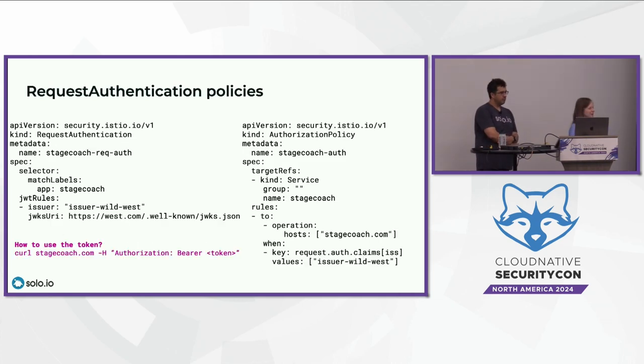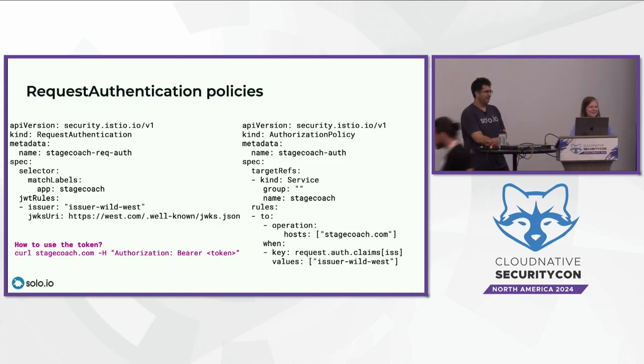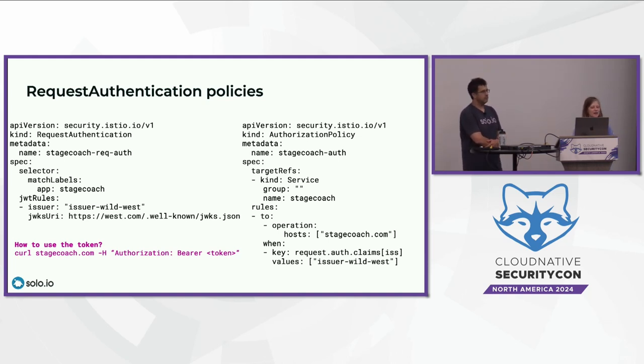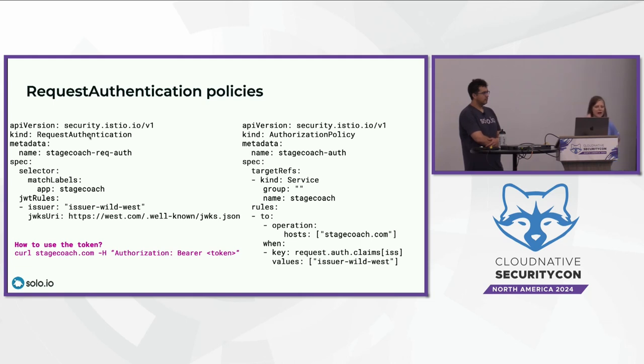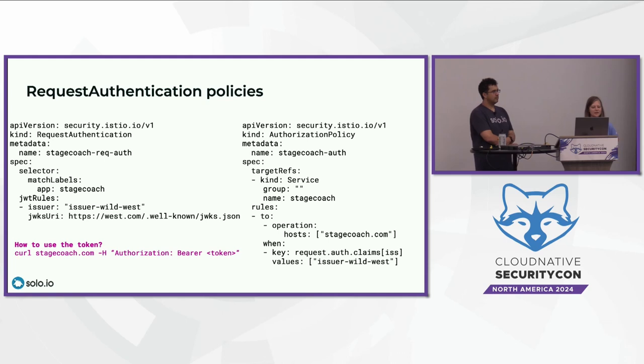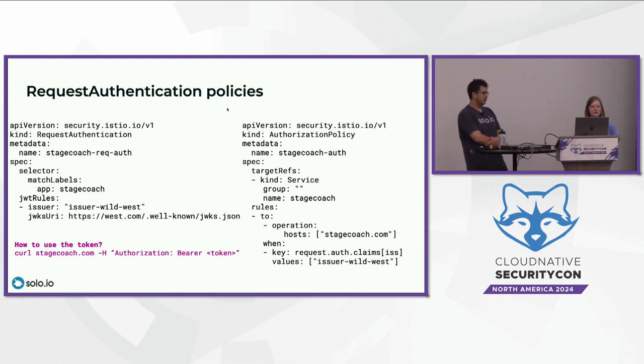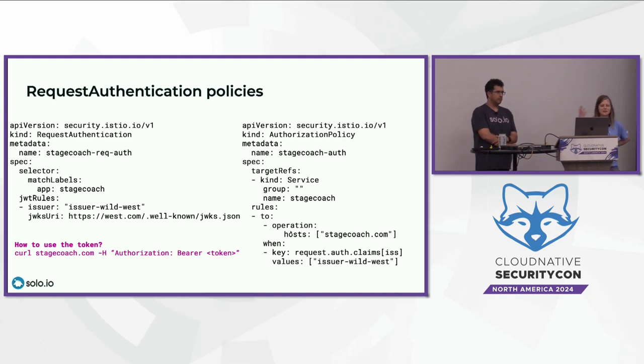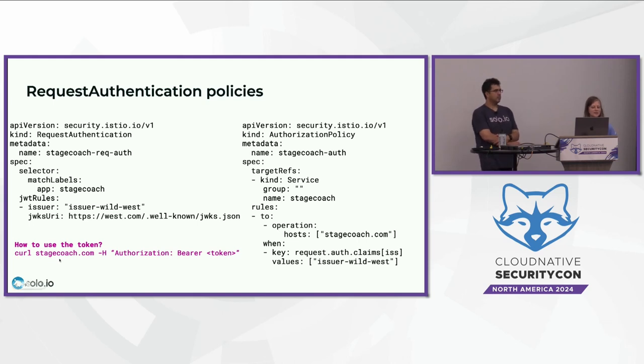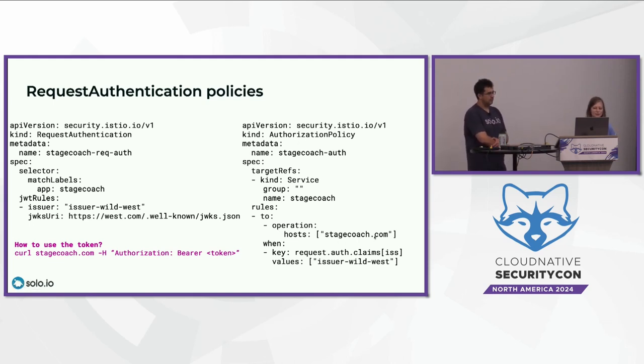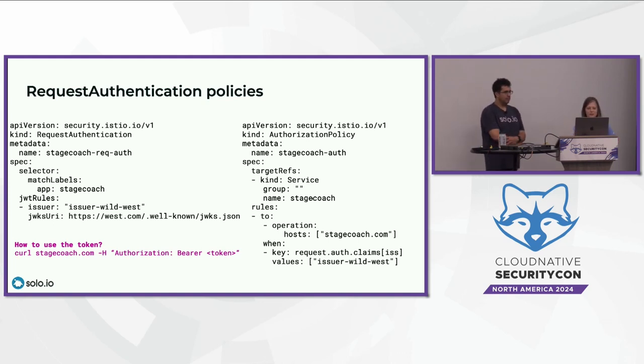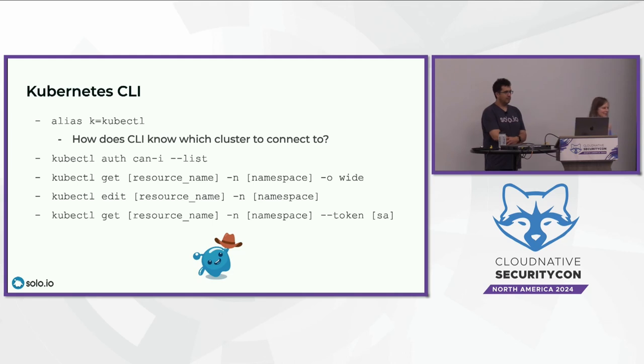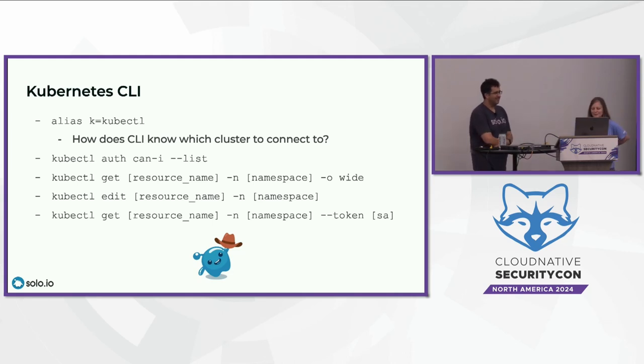So in this case, we have a selector that applies to your Stagecoach app. So it's protecting the Stagecoach. And it's denying anything from the robber service account. So this would be an example of an L4 policy. Another policy you might encounter very similar or related to the authorization policy is the request authentication policy. So this is when you're using a JWT token. So in this case, the request authentication doesn't actually secure your app, but it's validating that the JWT that you're using is valid. And then you actually still have to define your authorization policy with rules that are referenced claims and other things that actually use the token.